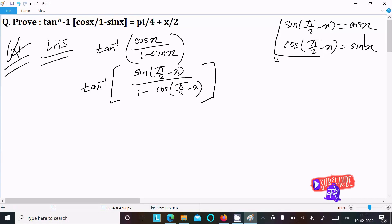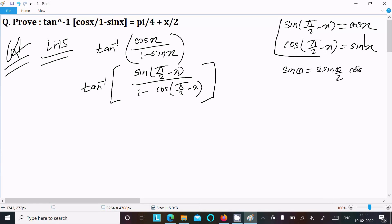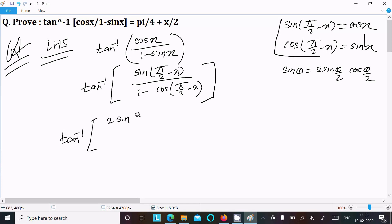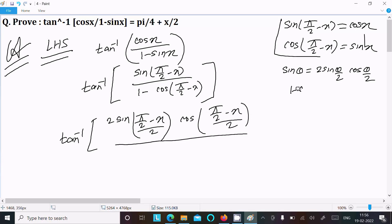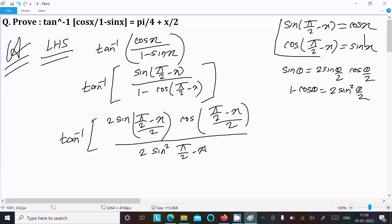Now we apply the sin theta formula: sin θ = 2 sin(θ/2) cos(θ/2). So we can write tan inverse of 2 sin(π/2 - x)/2 times cos(π/2 - x)/2 in the numerator. For the denominator, the formula 1 minus cos θ = 2 sin²(θ/2) gives us 2 sin²((π/2 - x)/2).